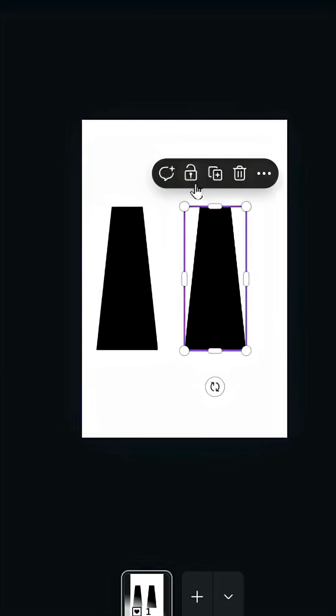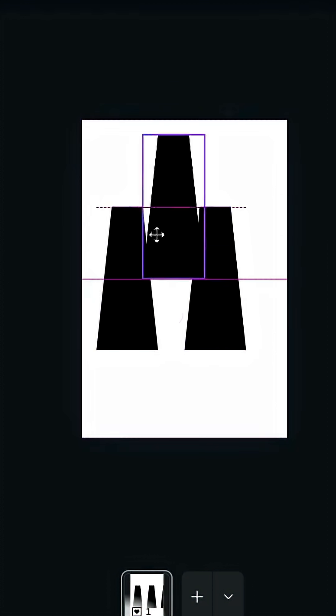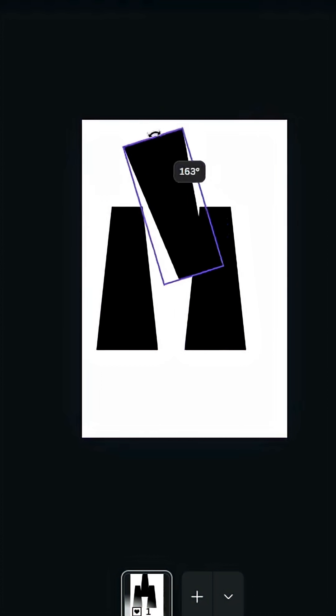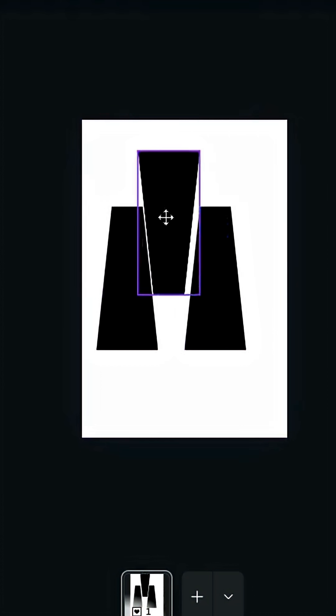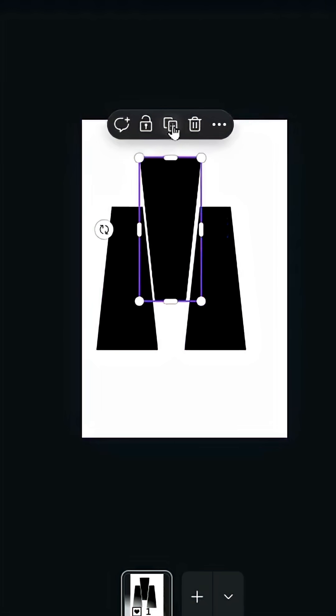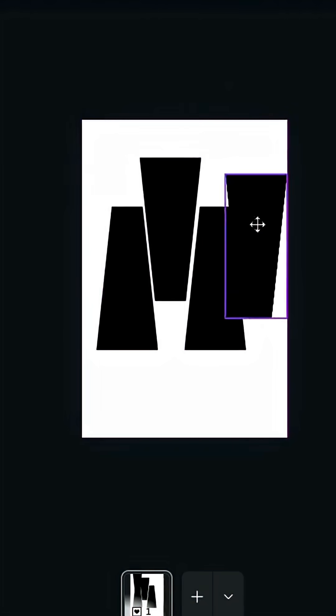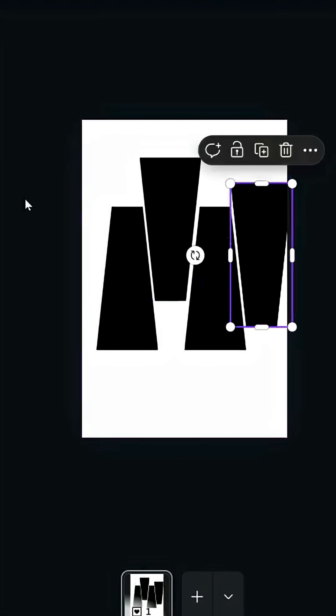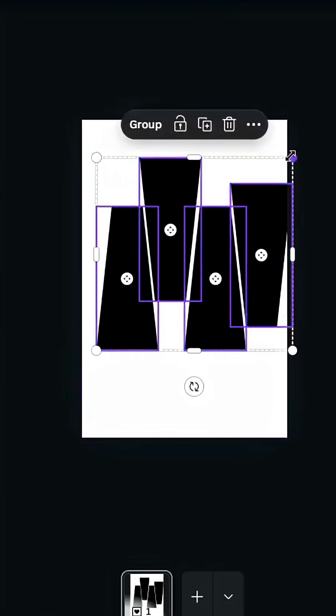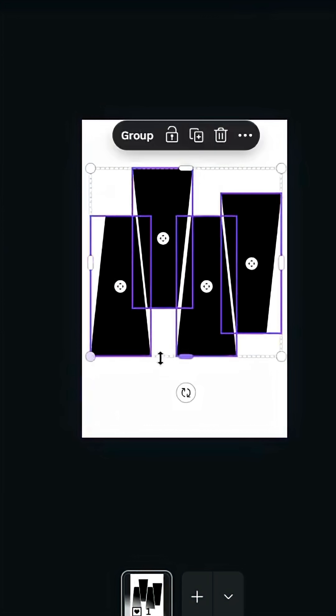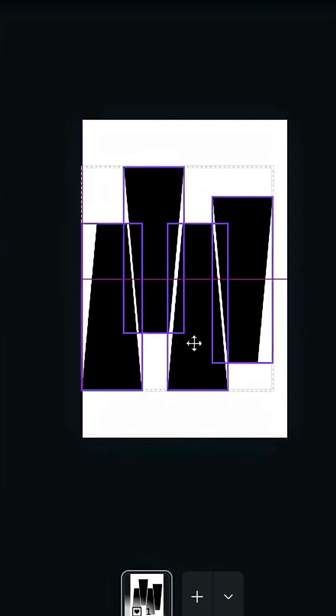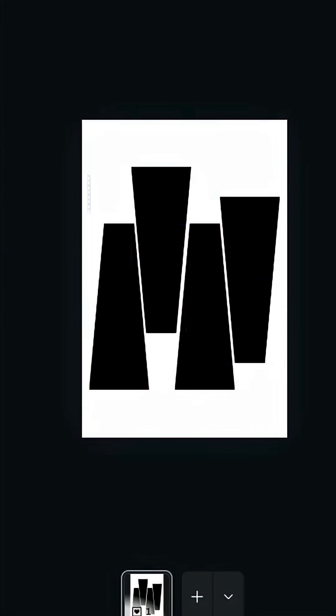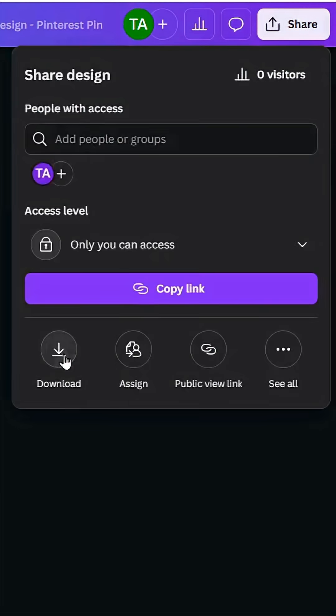Duplicate, duplicate again, and rotate this one 180 degrees. Place it like this, make another copy, place the next one here. Select all and resize them like this. Place them in the middle and download this page as PNG.